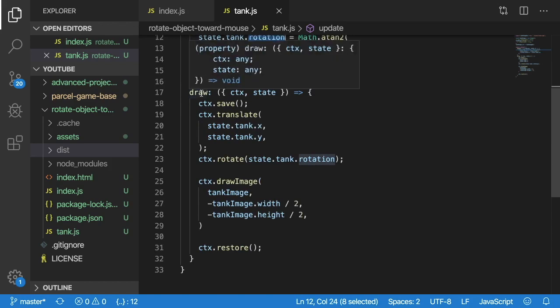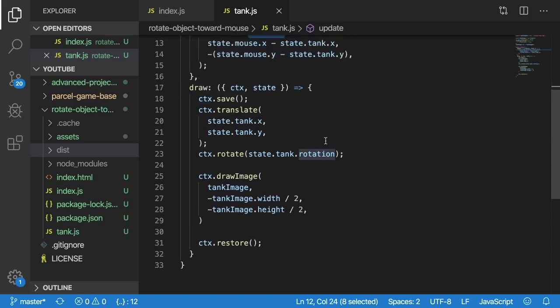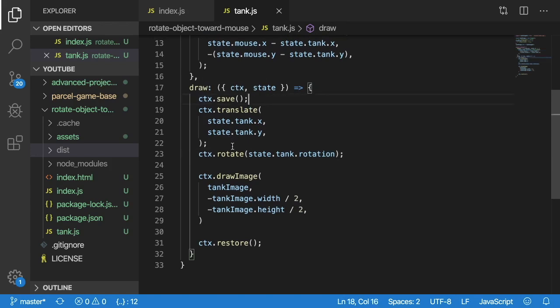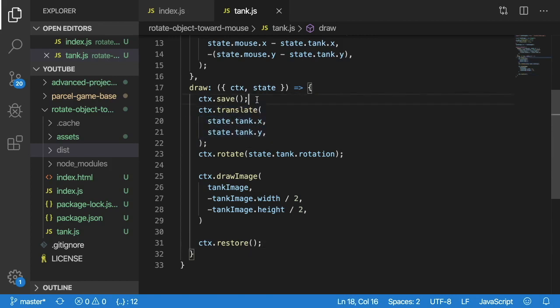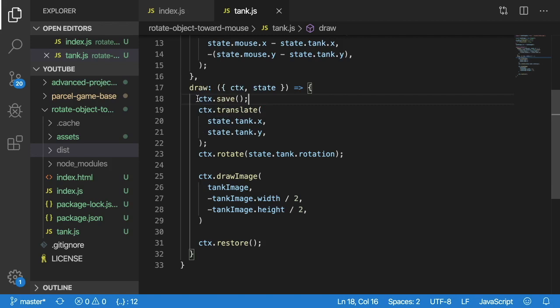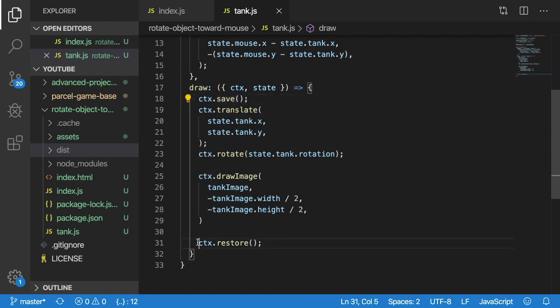Now later on when we draw the tank using html5 this is kind of the technique. Typically you want to save your context first because these are manipulating your context so if you forget to restore and save then every other image is going to be rotated as well. So if you do rotation or translation or any type of perspective transform you need to make sure you save your context and then at the end when you're done restore your context.